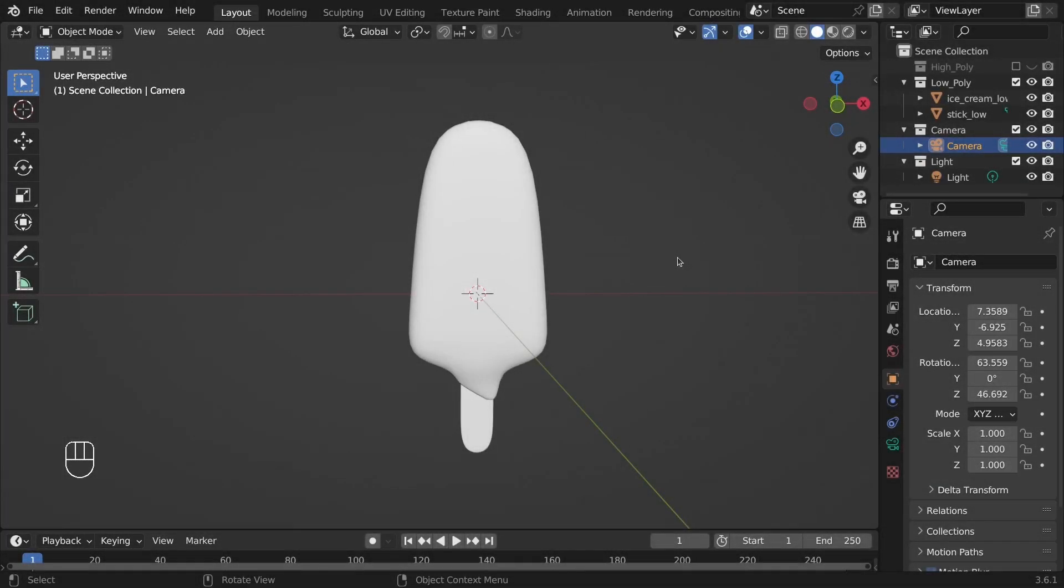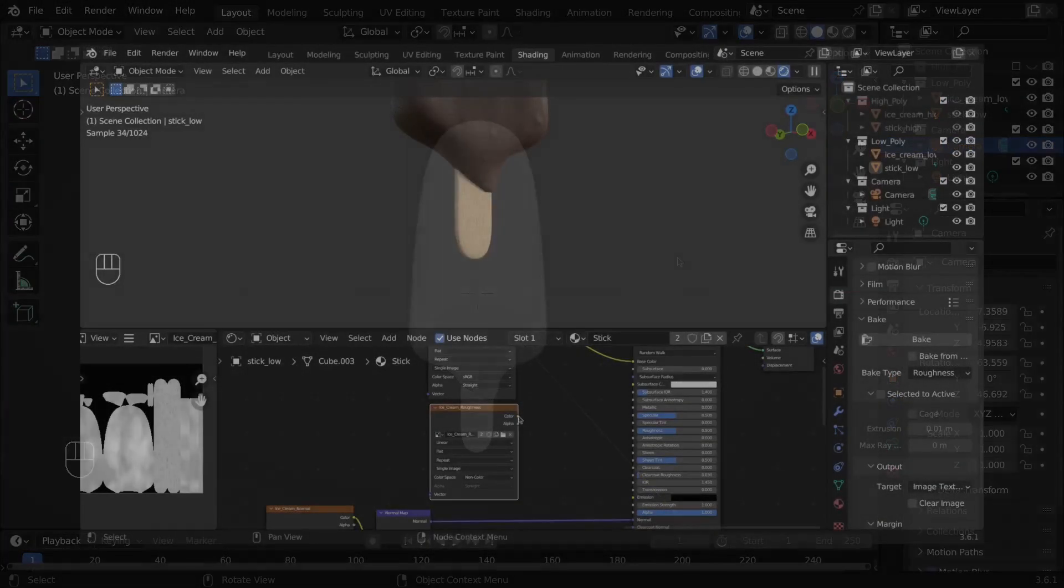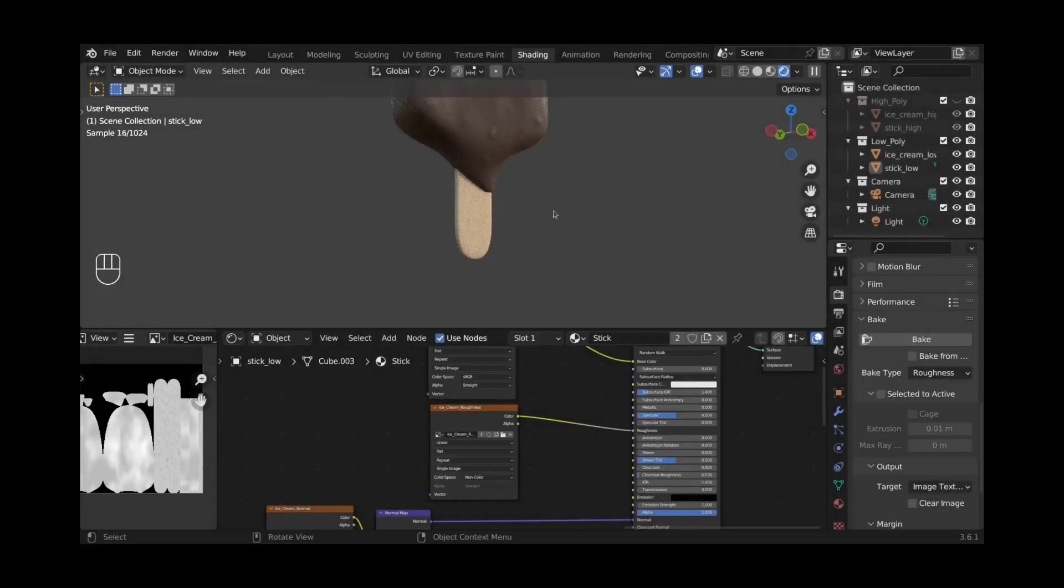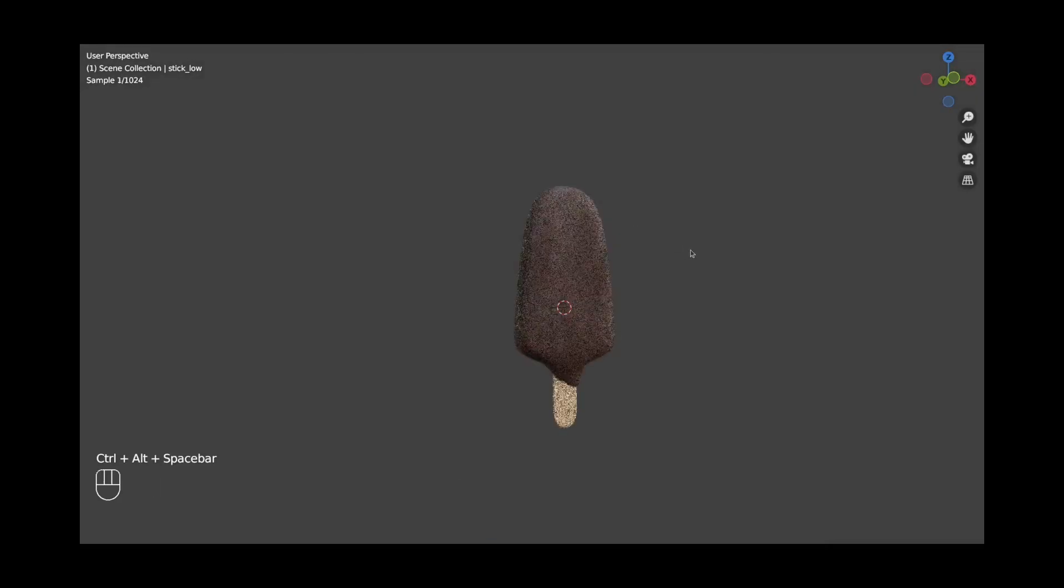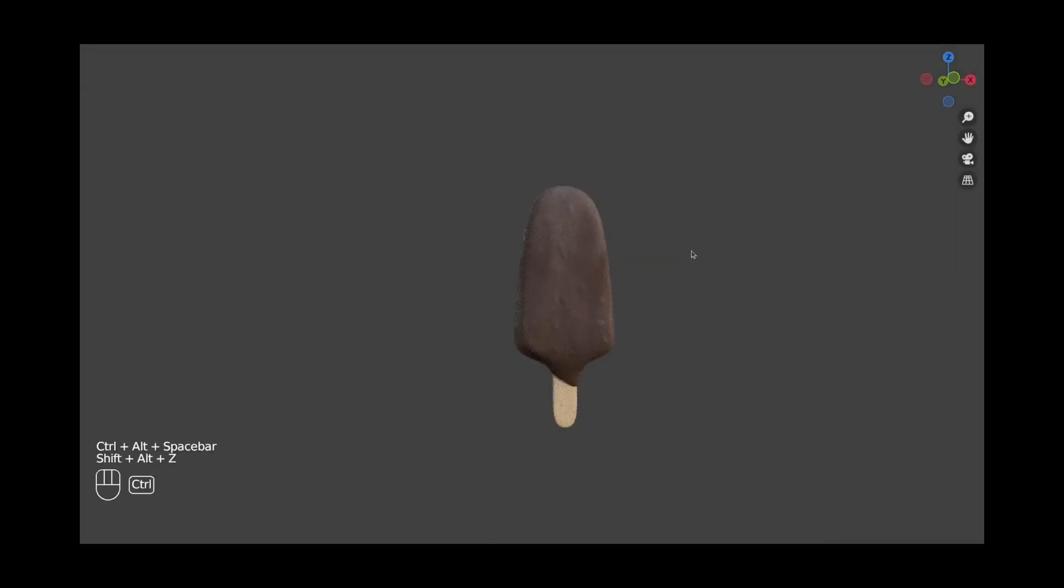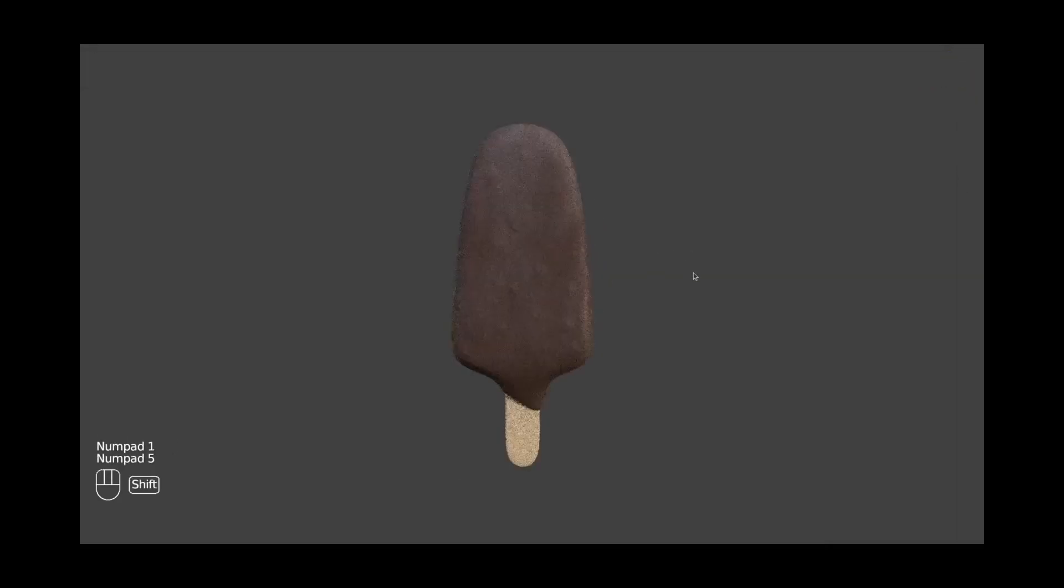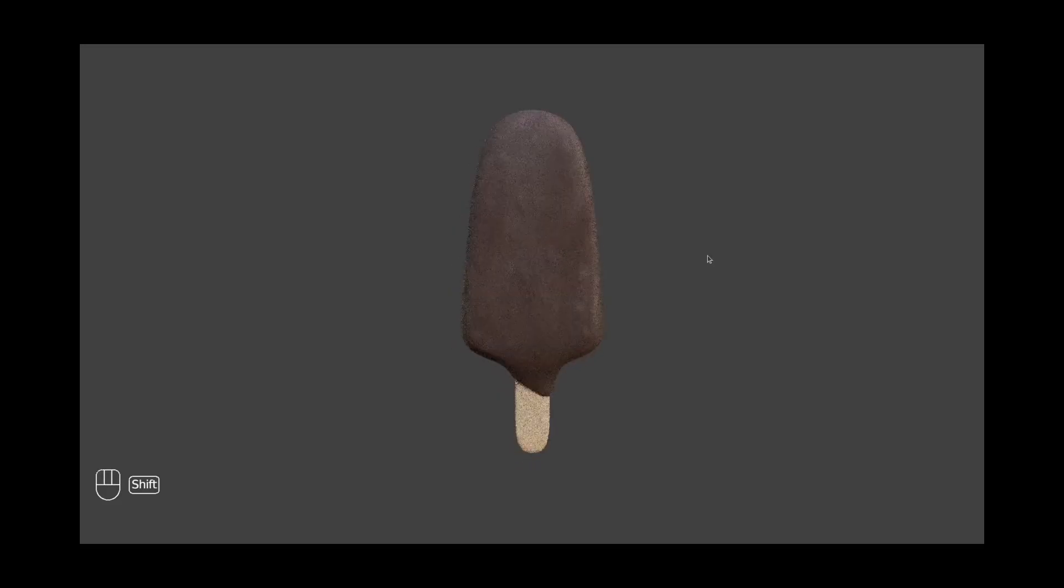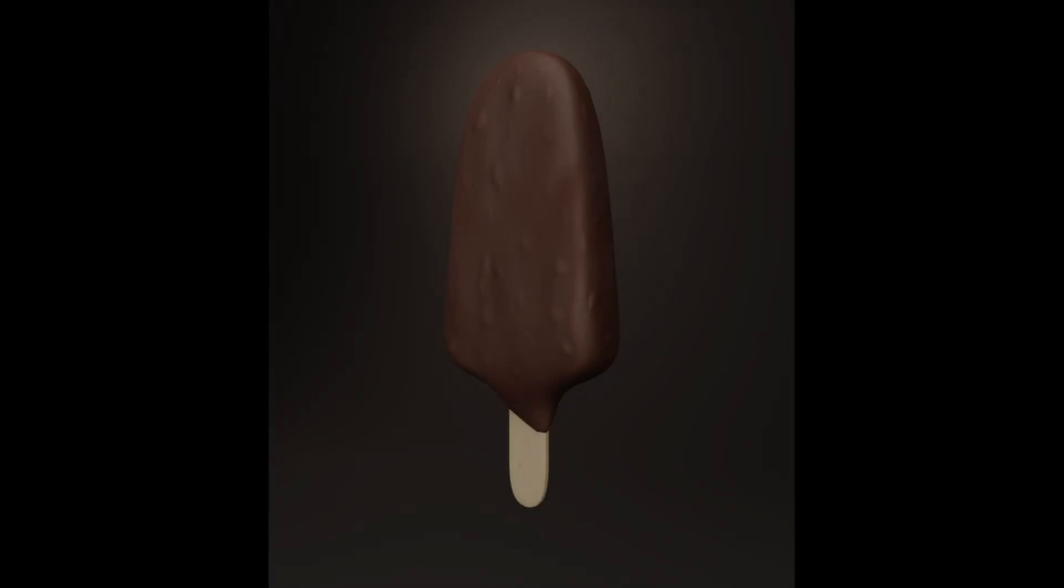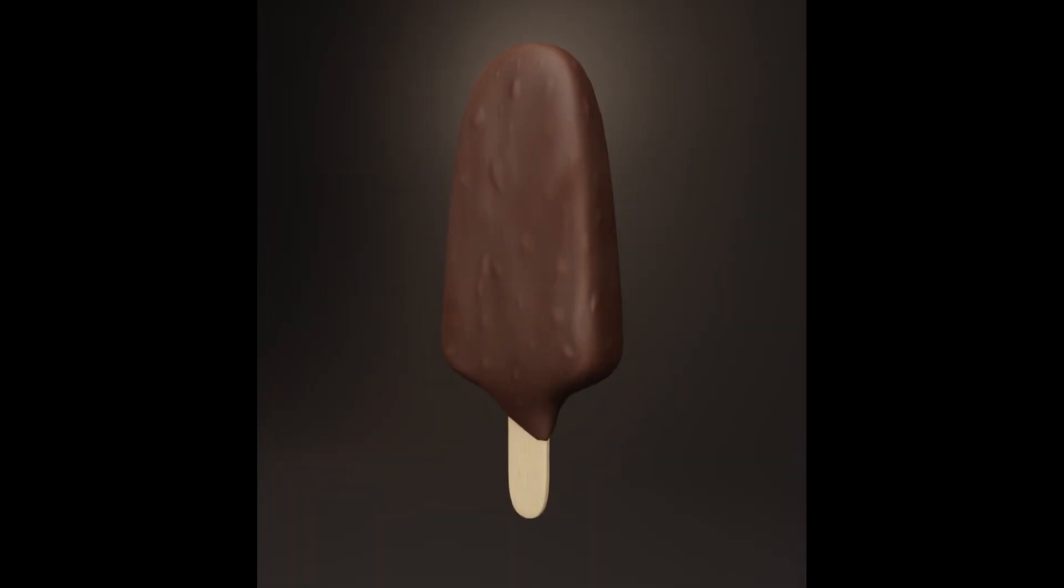Hello everyone. In the last video, we have finished creating the Ice Cream Bar 3D model. This video is going to be the last in this series about creating the Ice Cream Bar model using Blender. In this last video, we are going to render this Ice Cream Bar 3D model.